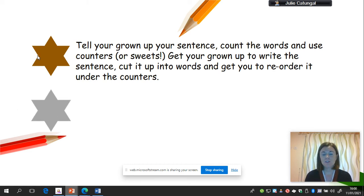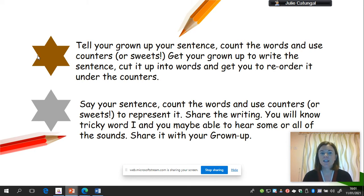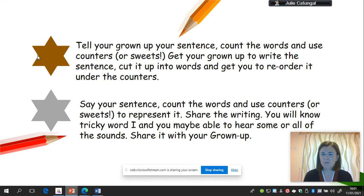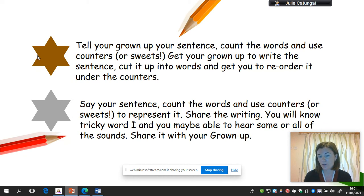Your silver level — most of you know some sounds and some tricky words and can write. So this is a shared writing experience. The most important thing is the talk: say your sentence, count the words, use counters or sweets to represent it, say it over and over again until you know what each counter represents, and then you share the writing. You may know tricky word I and could do that, but maybe you're struggling with the word think because we haven't done that digraph yet. So your grown up might do that word for you and then you might do the next word — share the writing between you. The main important thing is that you've counted the words in your sentence and used those counters to represent it.